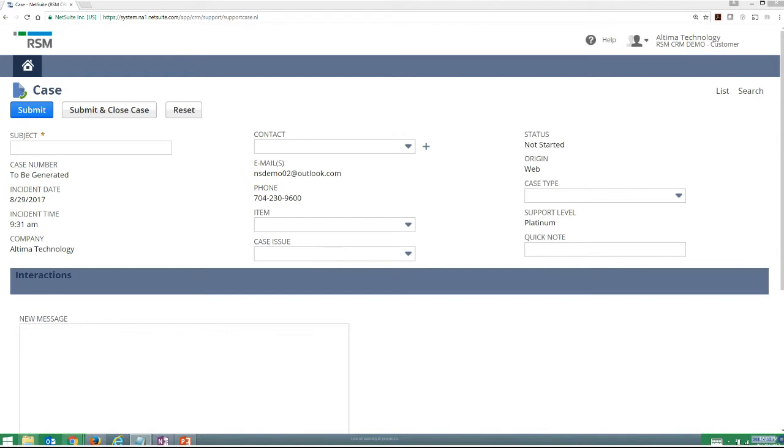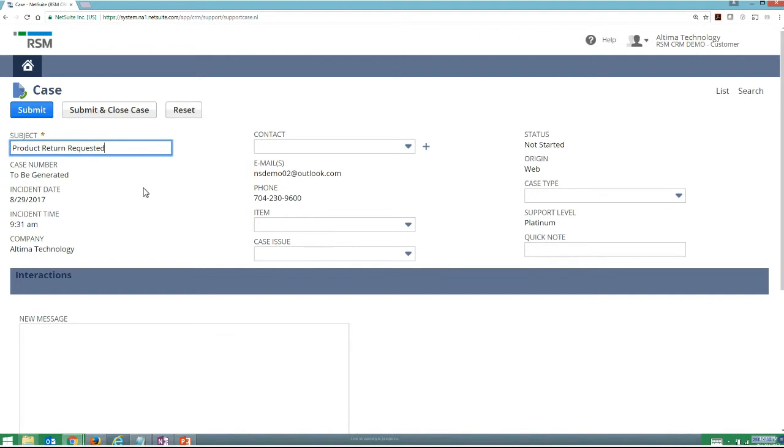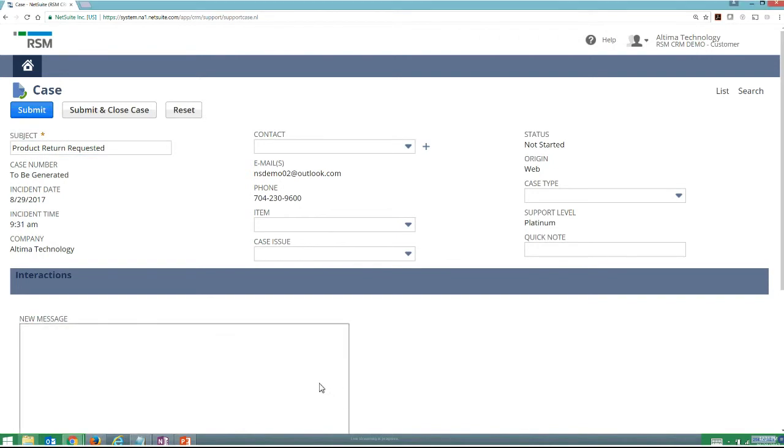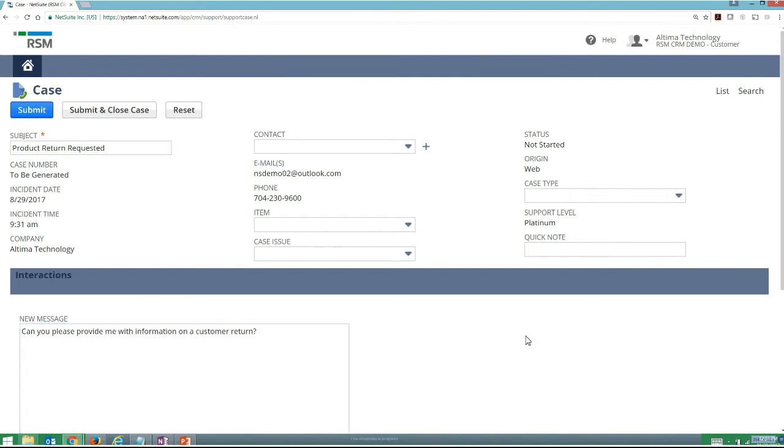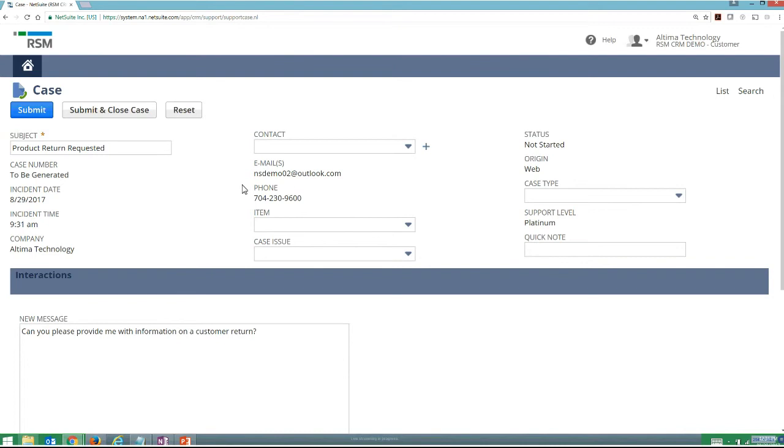Let's say, for example, I wanted to do a product return, because while we're looking at some software examples here, a real common thing that we'd be looking at is trying to get an RMA or a customer return out to my customer. And from that, I can go through and just fill out some real basic information and submit a case that then is going to be able to be monitored from my customer support center. And I can see all of my support cases that I have available to me.